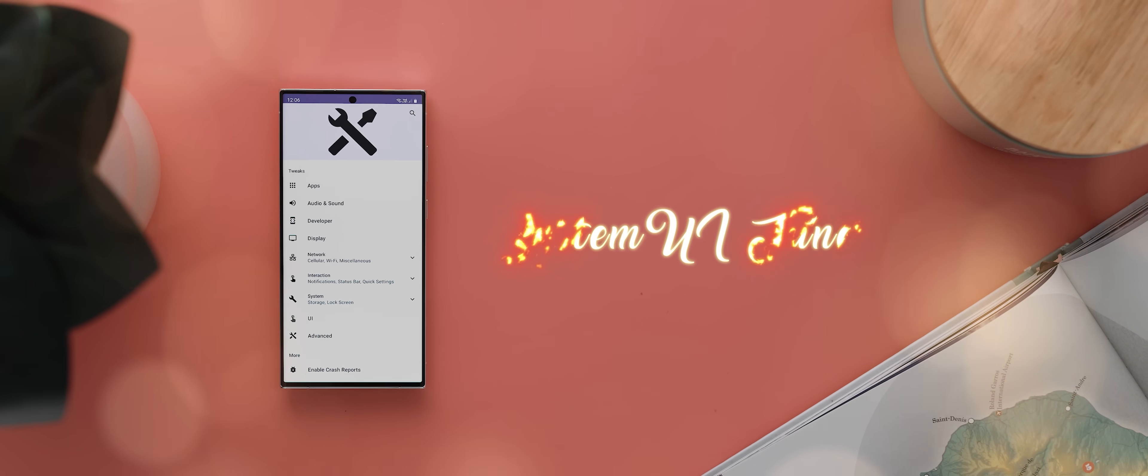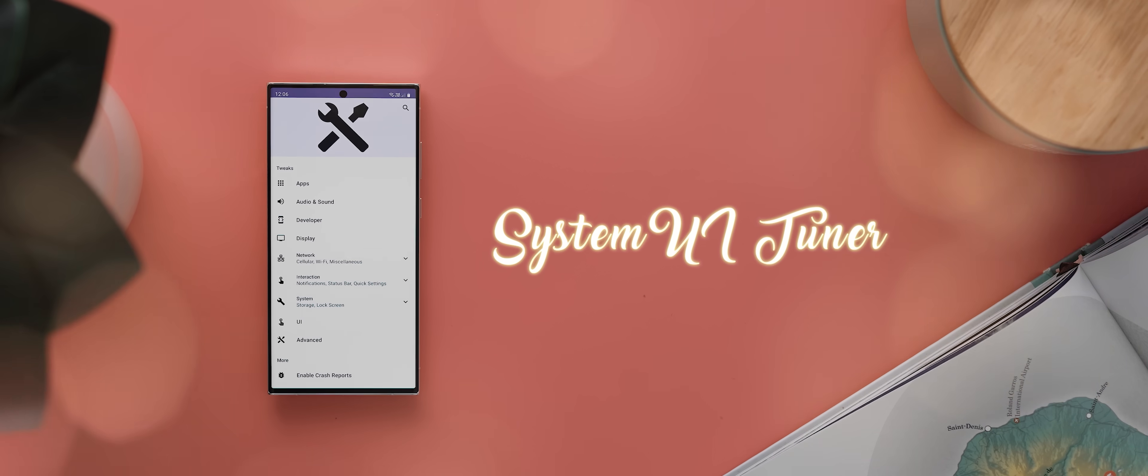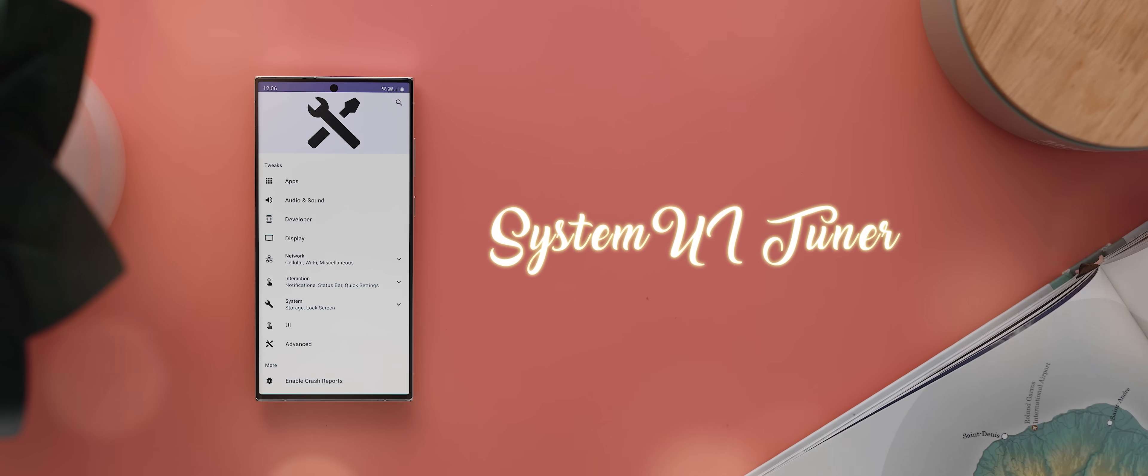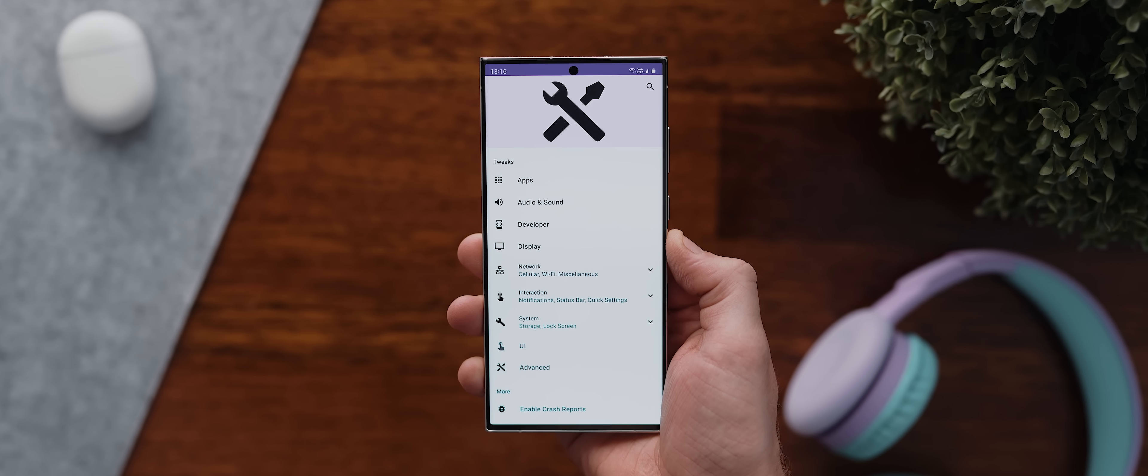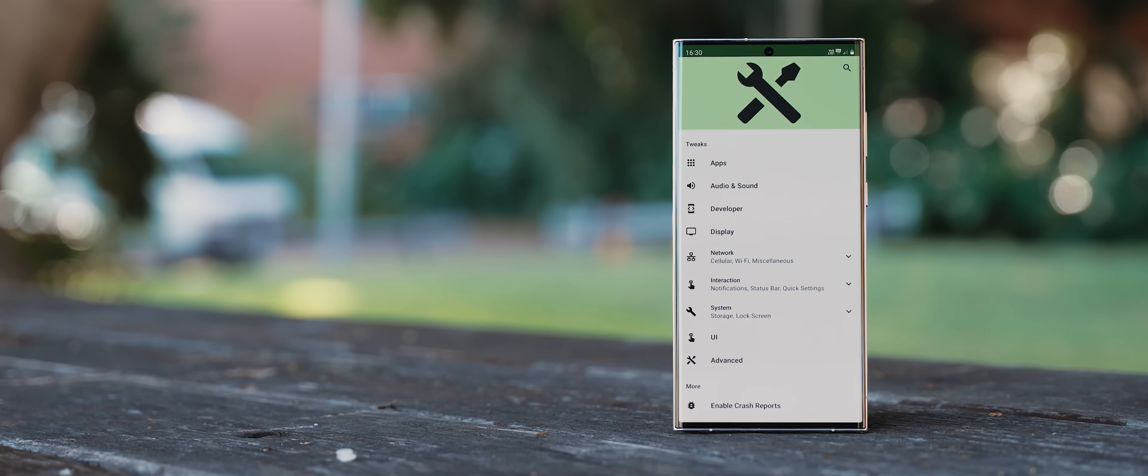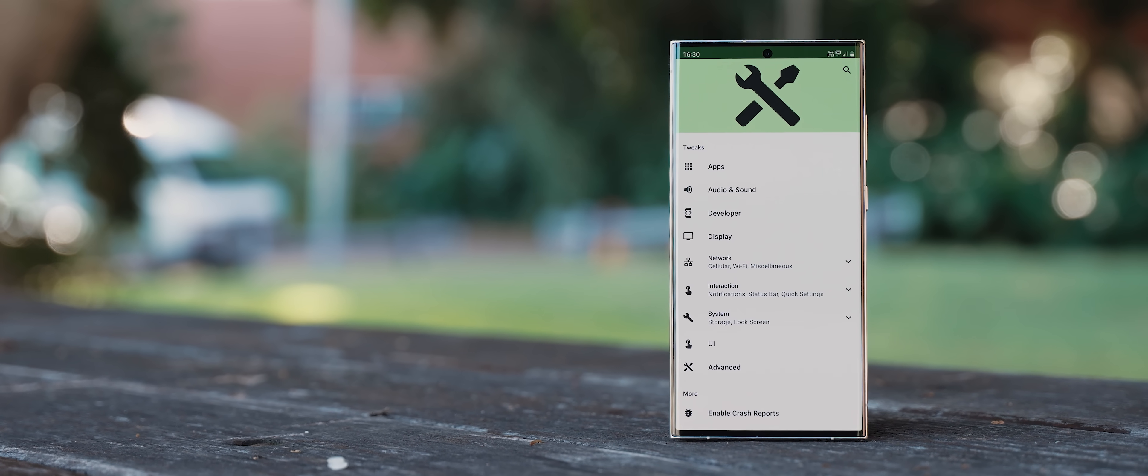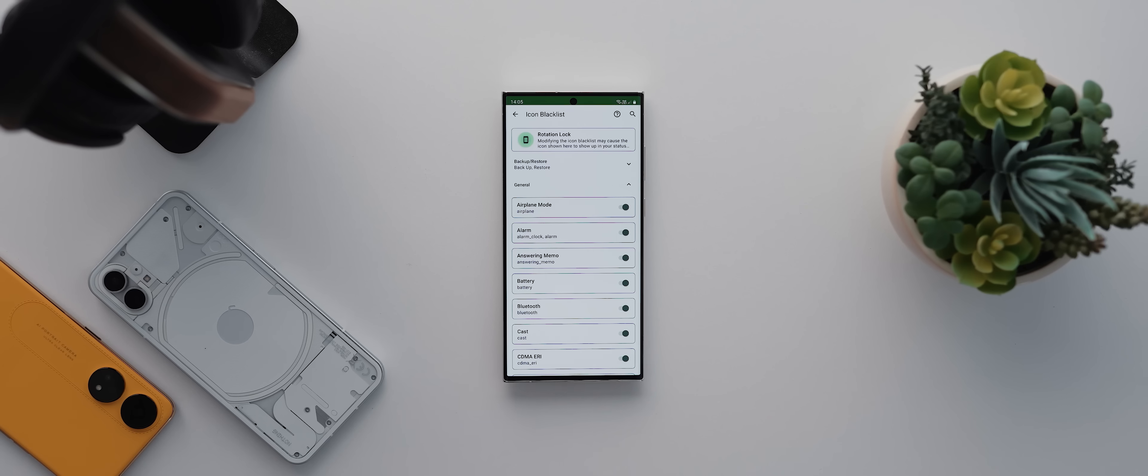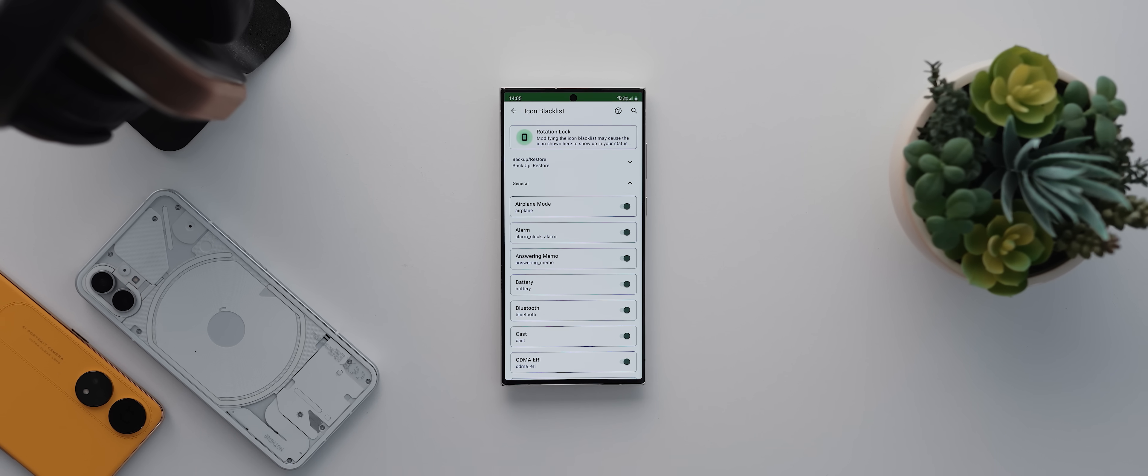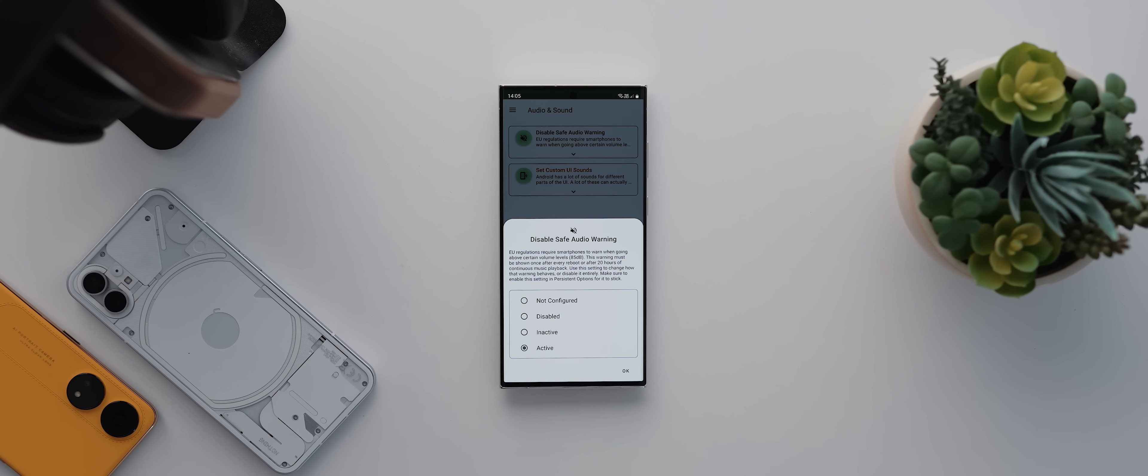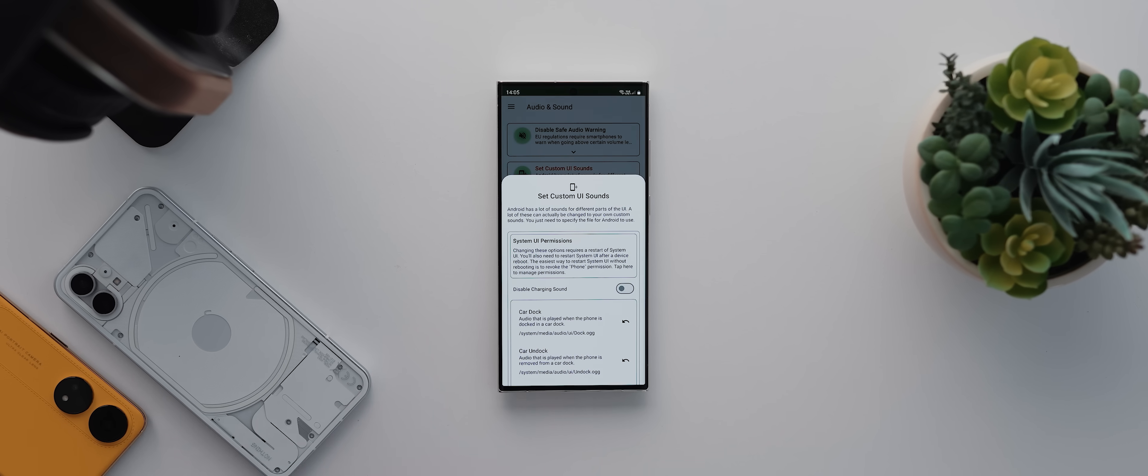System UI Tuner is an app that I still install on every phone that I use, though how much I use it largely depends on the phone. But as the name so helpfully indicates, this is an app that unlocks a bunch of system level mods for your phone. On top of hiding icons in your phone status bar, which is what I primarily use it for, you can also use this app to disable the system safe audio warning.